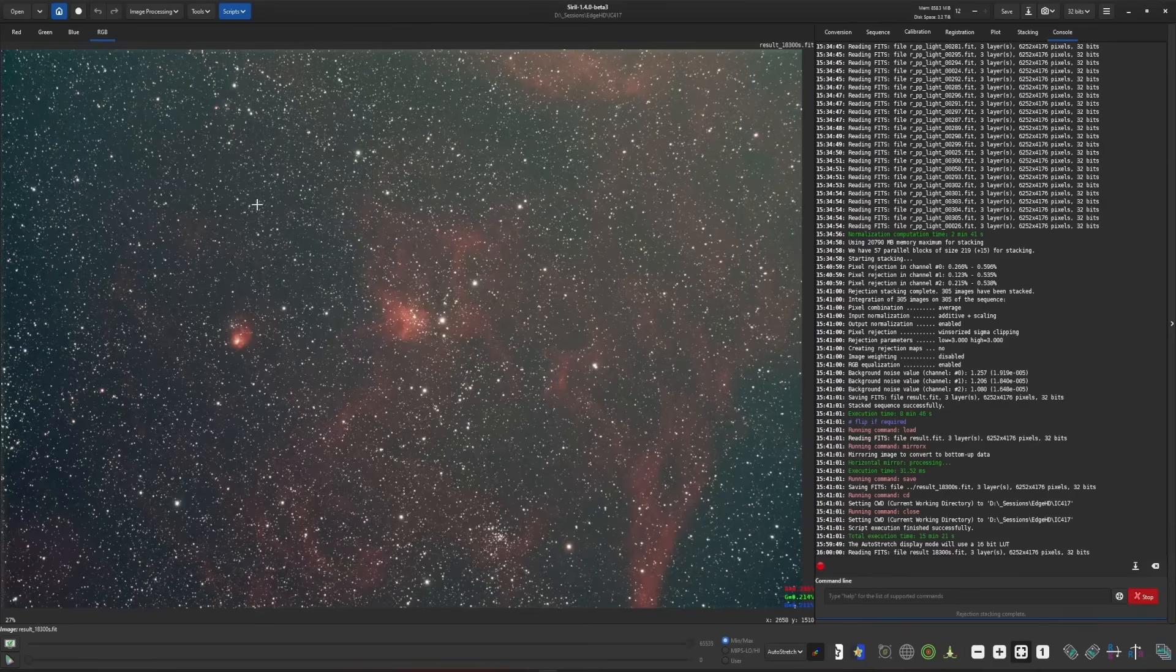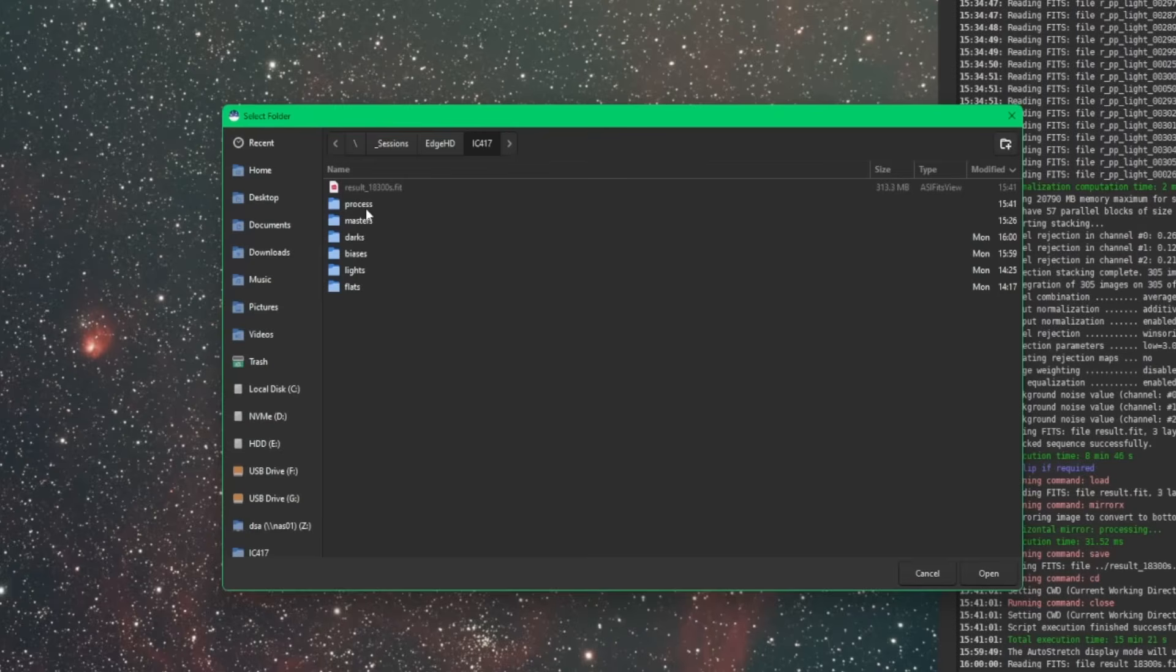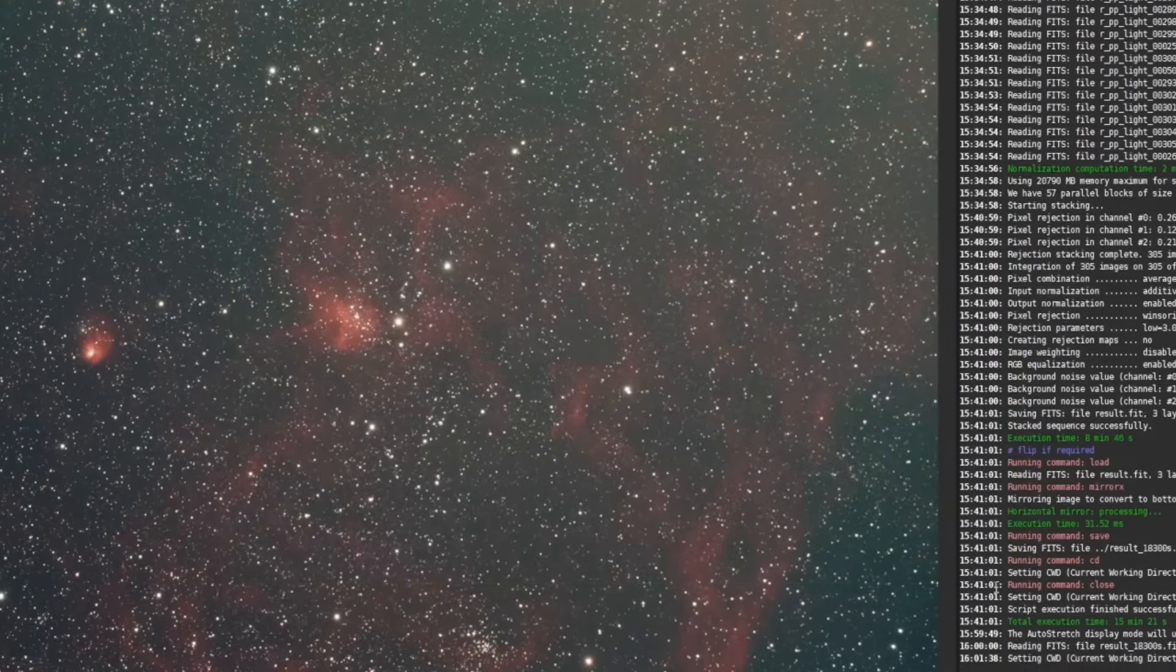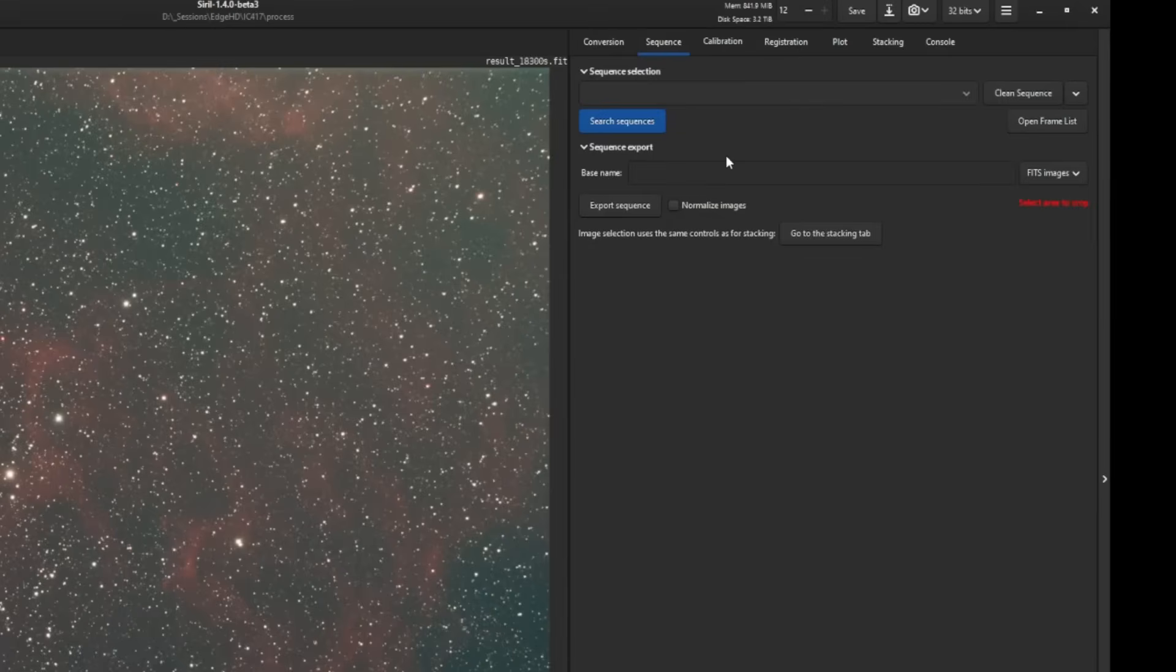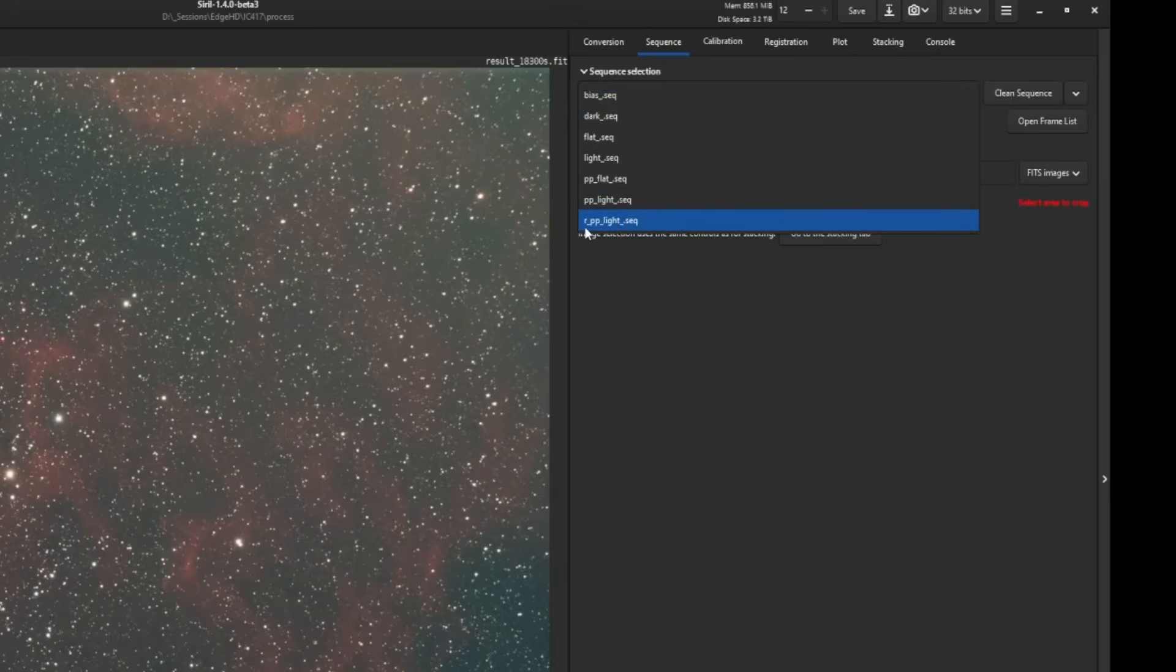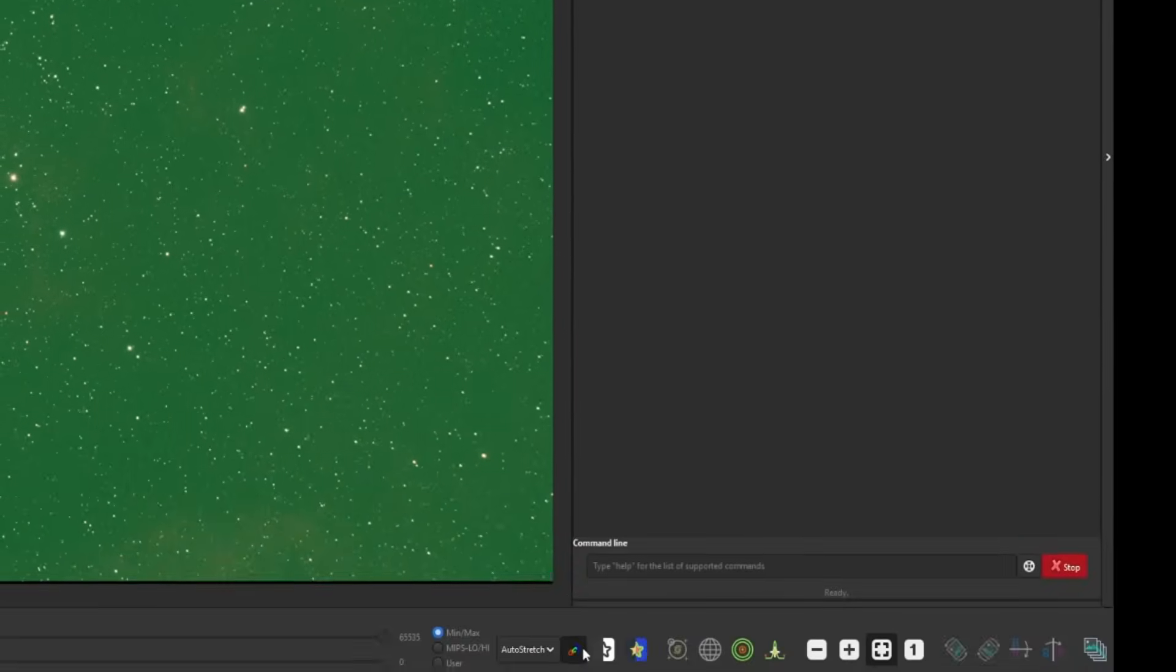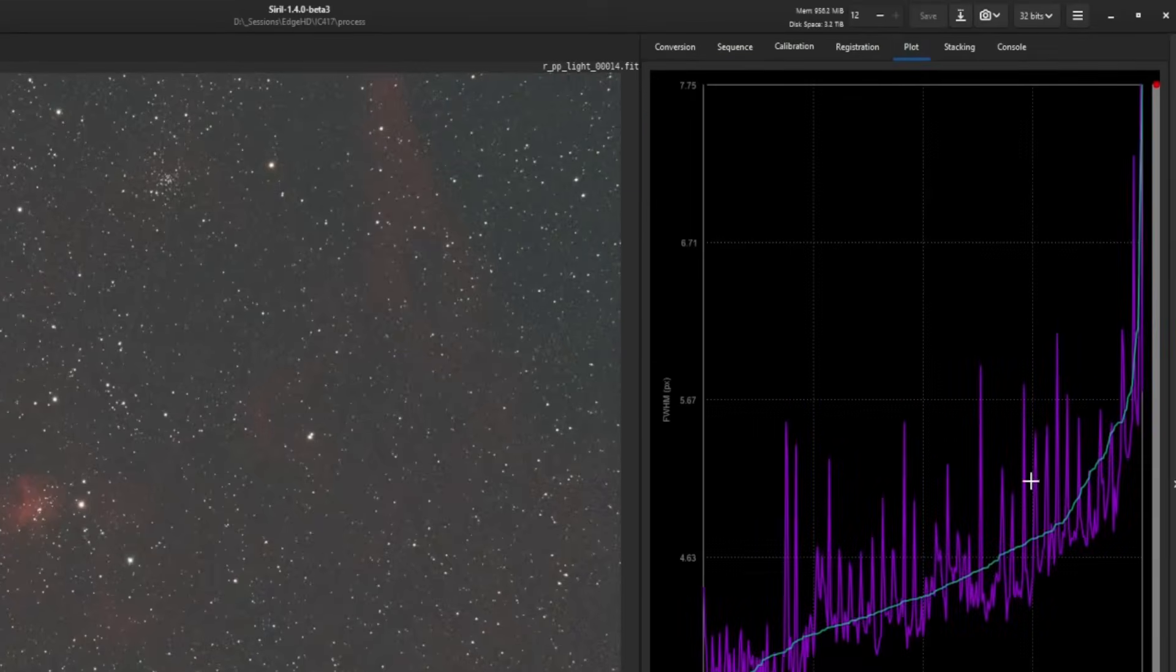To do so, the first step is to set your working directory to that process directory. So I'm currently in IC417, I'm just going to double click on process and then click on open and then verify up top here that I am in my process directory. Next step is to come over to my sequence tab and then click on the search sequences button. This will load up all the sequences that are within that process directory. The one that we're interested in is our registration sequence, and you can tell that it's a registration sequence because it's preceded with an R at the beginning of the sequence name. So we're going to select that one. If your screen is green like this, you can come down and just do an unlinked auto stretch just to calm it down a little bit for you. And now we can jump right over into our plot tab.